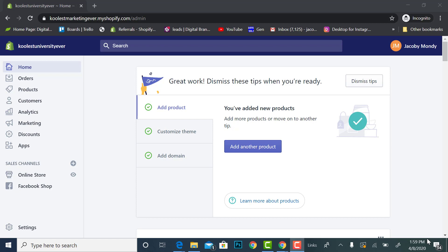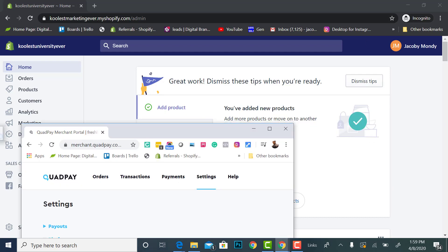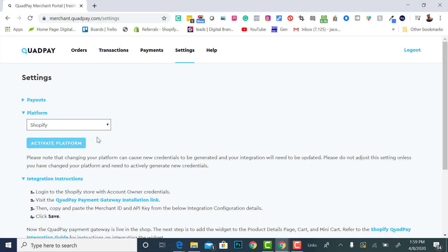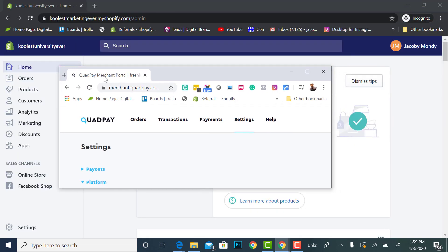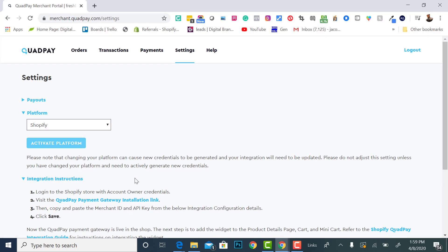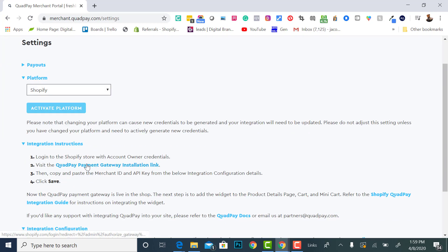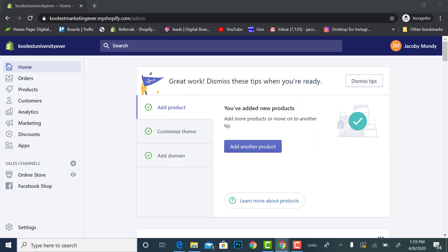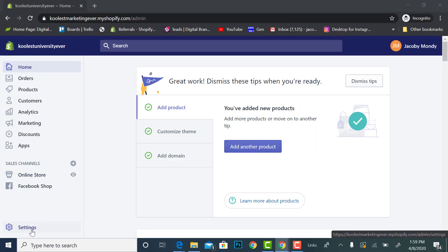So on another screen I have my back end of my QuadPay up. I have my back end of my QuadPay up on another screen and it's giving me instructions on the screen on how to log in to my Shopify store, click QuadPay payment gateway installation link, etc. Alright, so let's get right to it.